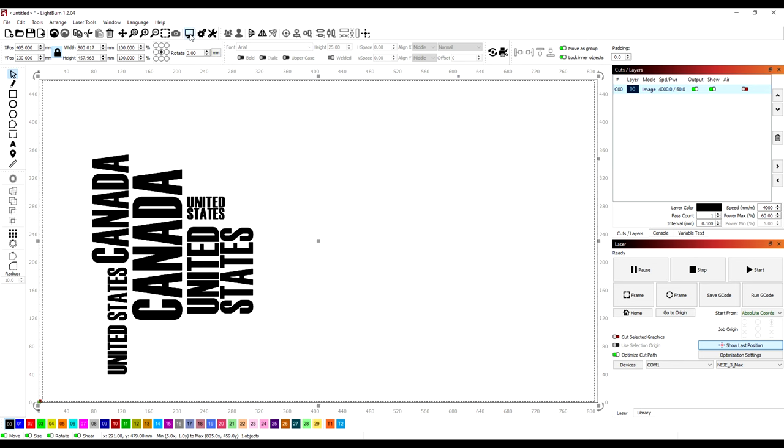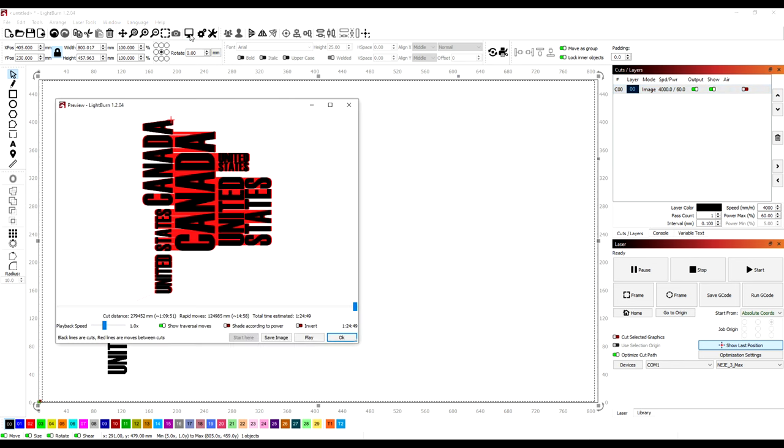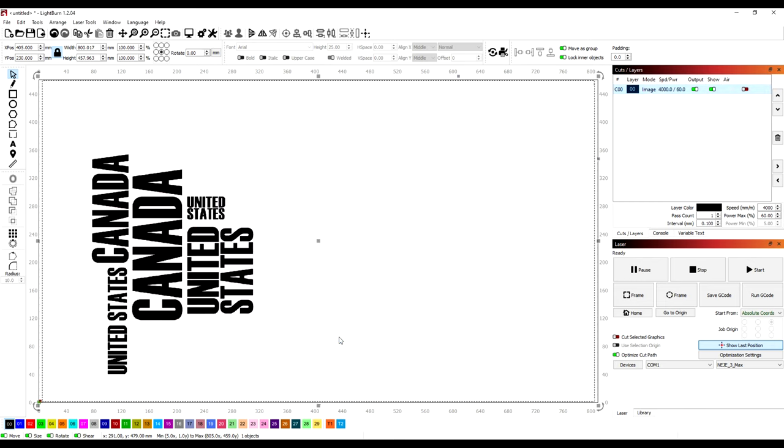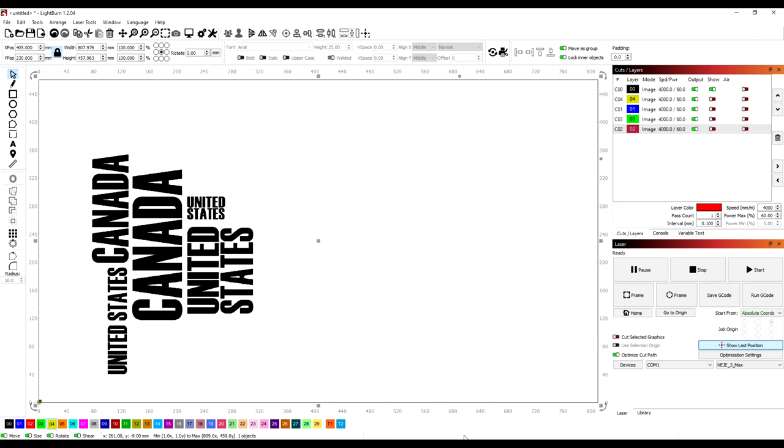The settings were 4000 millimetres per minute at 60% power, with no air assist. I checked the direction of the engraving, and matched that to the overall time of the job. The entire engraving of the plywood was going to take about 12 hours.